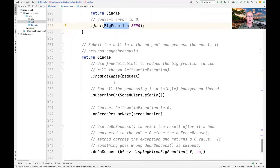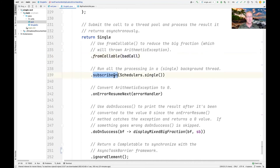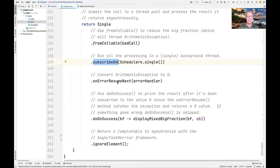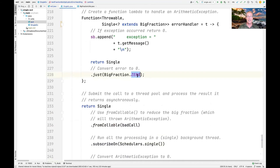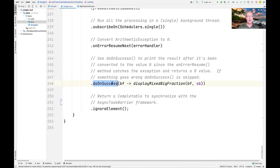We use fromCallable again, passing in the badCall parameter, which triggers the ArithmeticException by dividing by zero. We run this in a background thread using subscribeOn. Unlike the previous example, we insert an onErrorResumeNext error handling operator, so when the exception occurs, control transfers to it and returns a Single with value zero. The doOnSuccess operator then displays the mixed fraction, and we return the Completable from ignoreElement as a flag to the async task barrier.